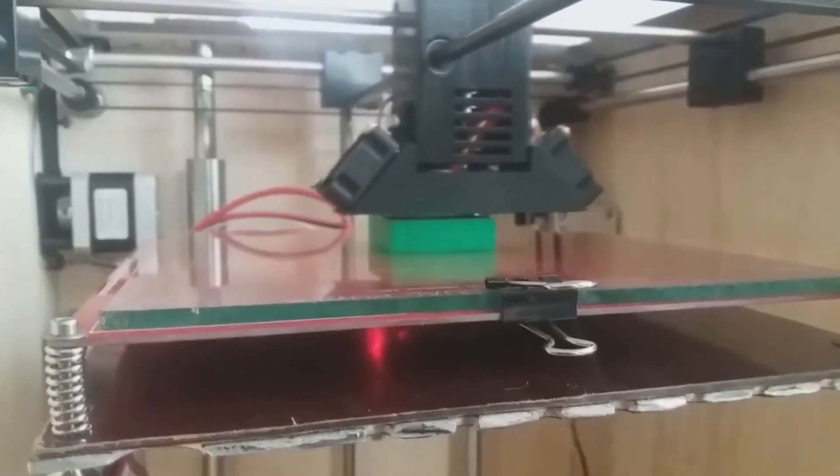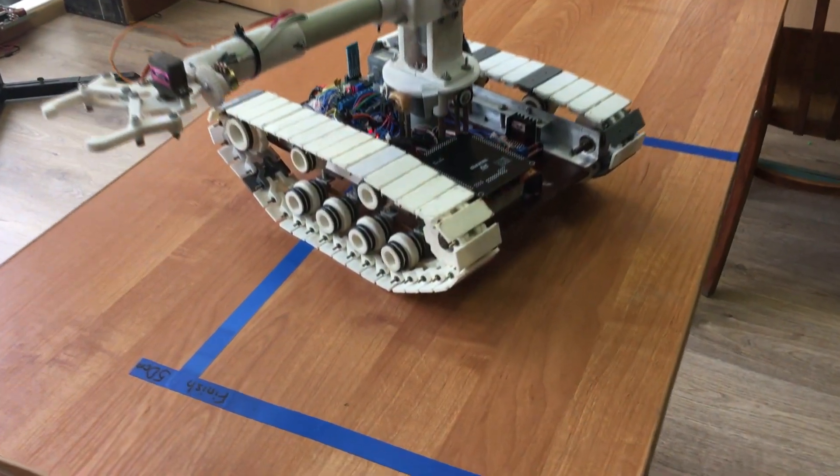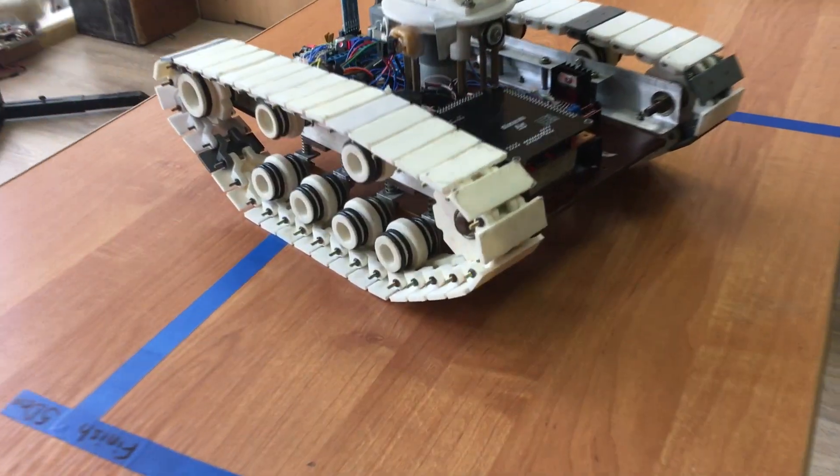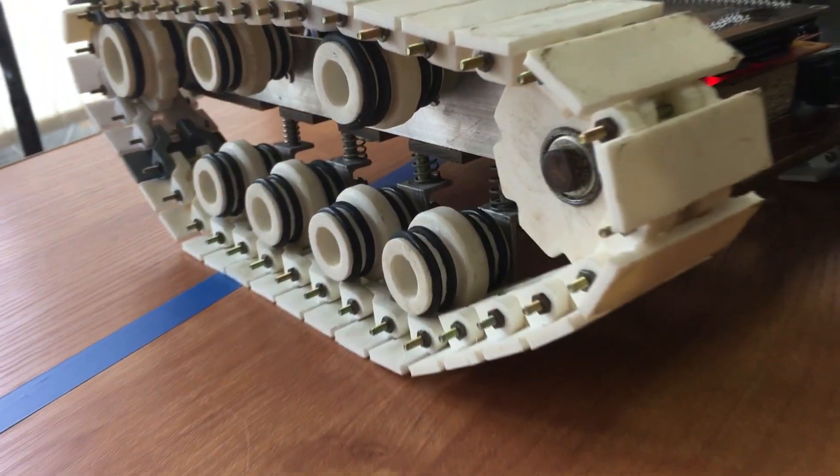After that, the project was built in reality with the help of 3D printing and improvised materials.